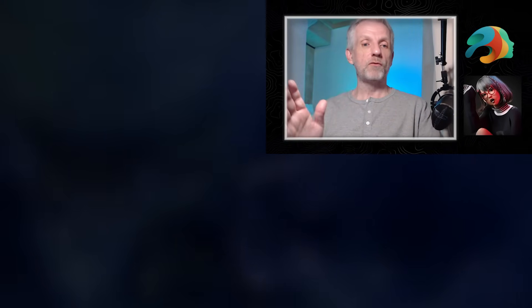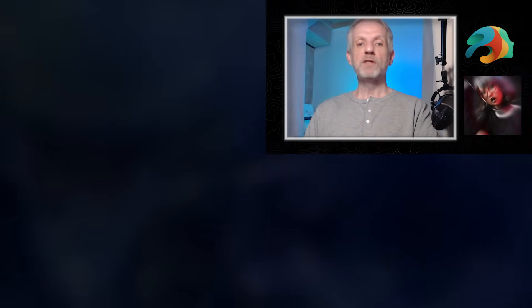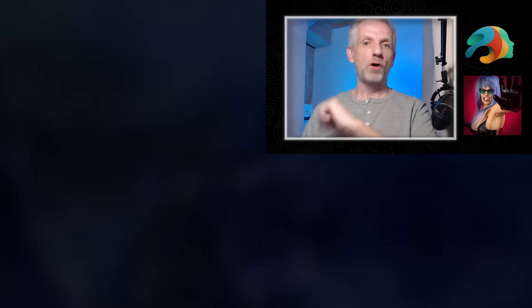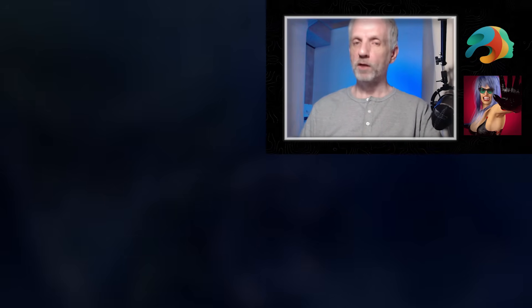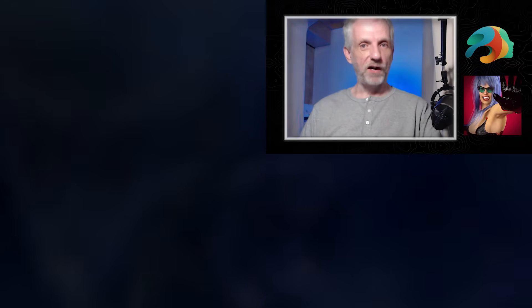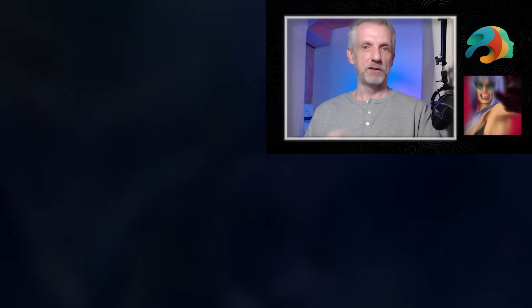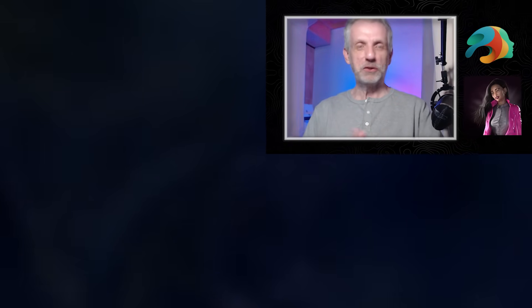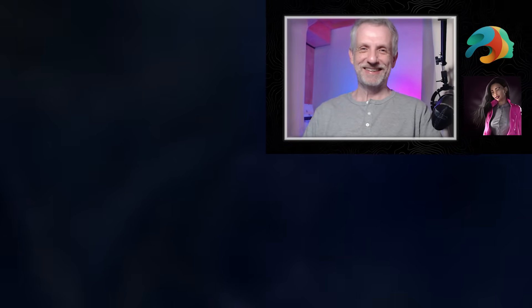So without further ado, grab yourself your favorite hot beverage, pull up a seat, fire up DAZ Studio, and let's get started with Jay's DAZ Studio Masterclass.